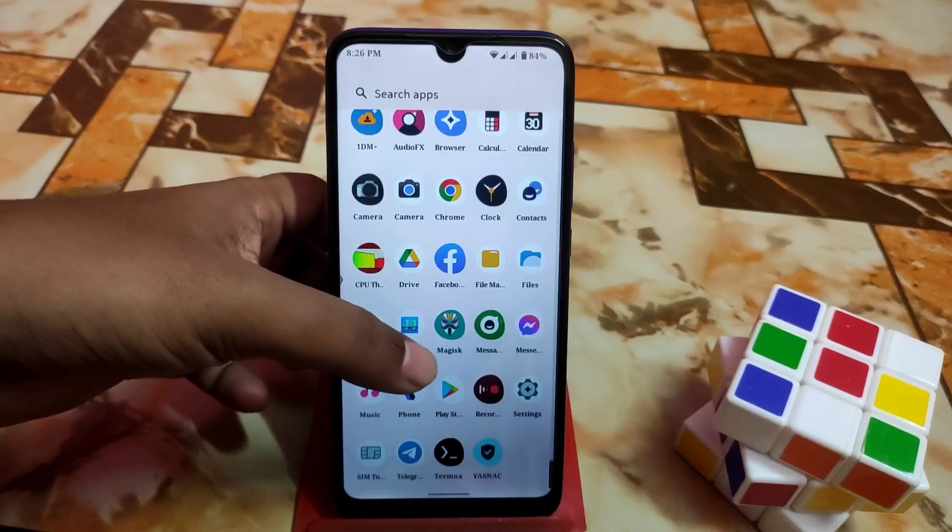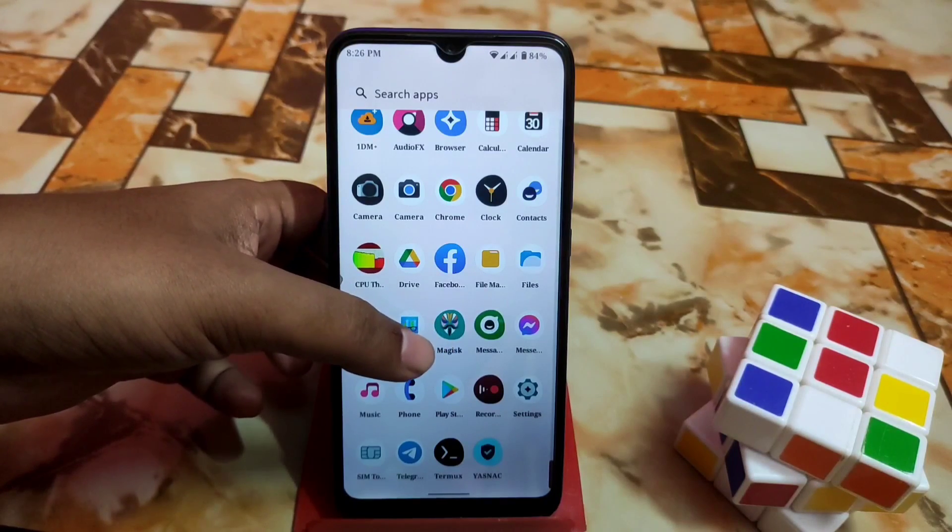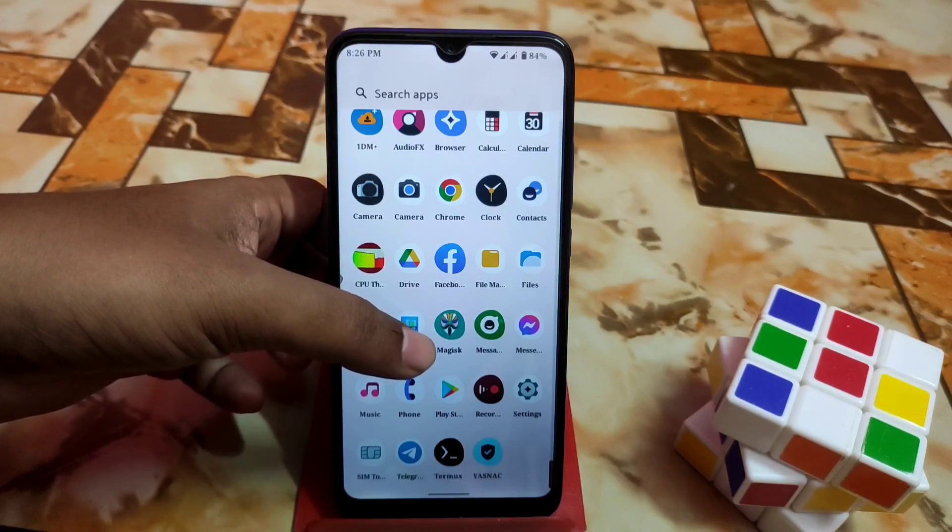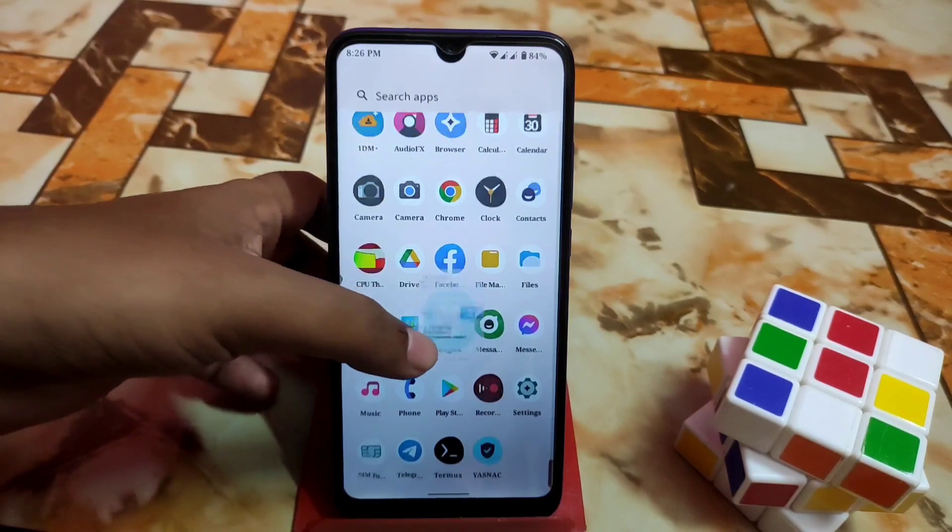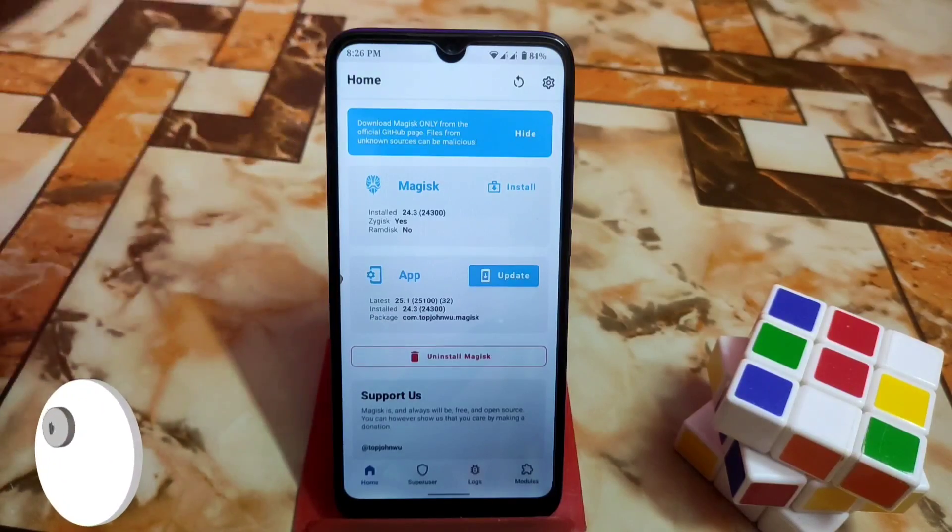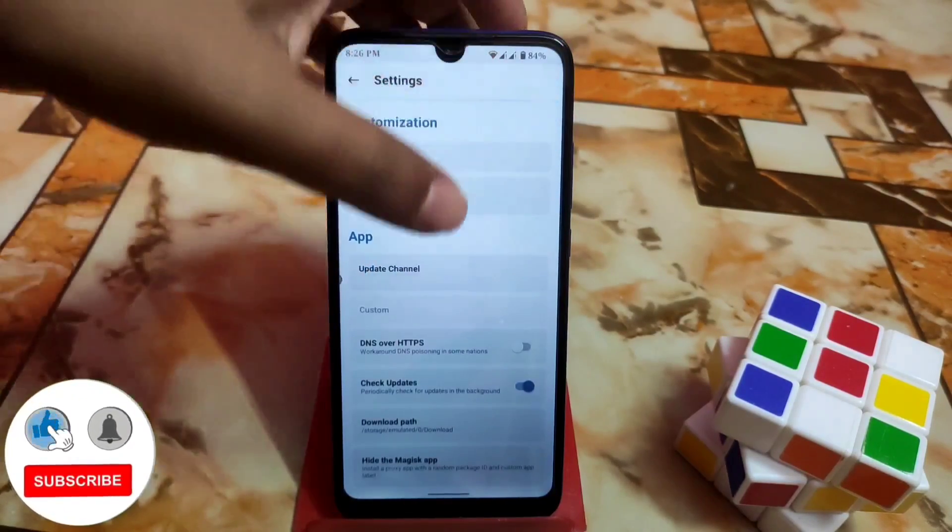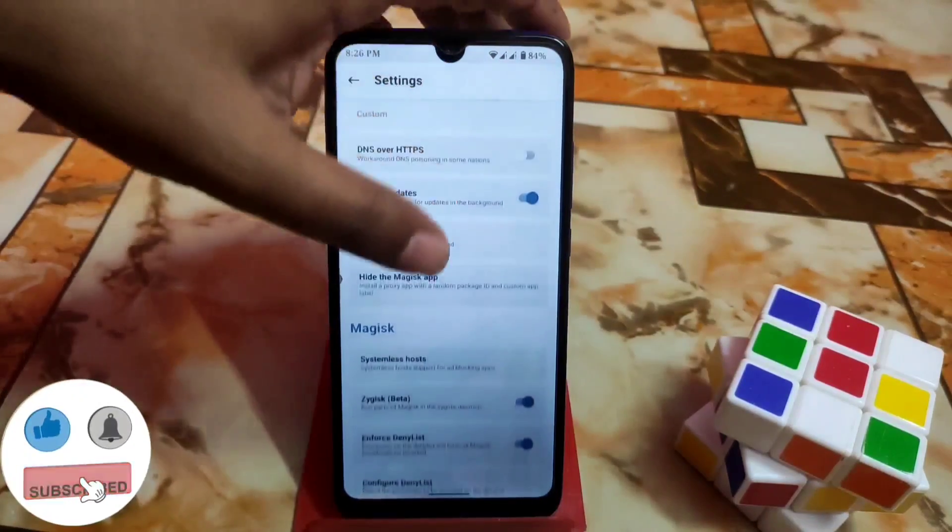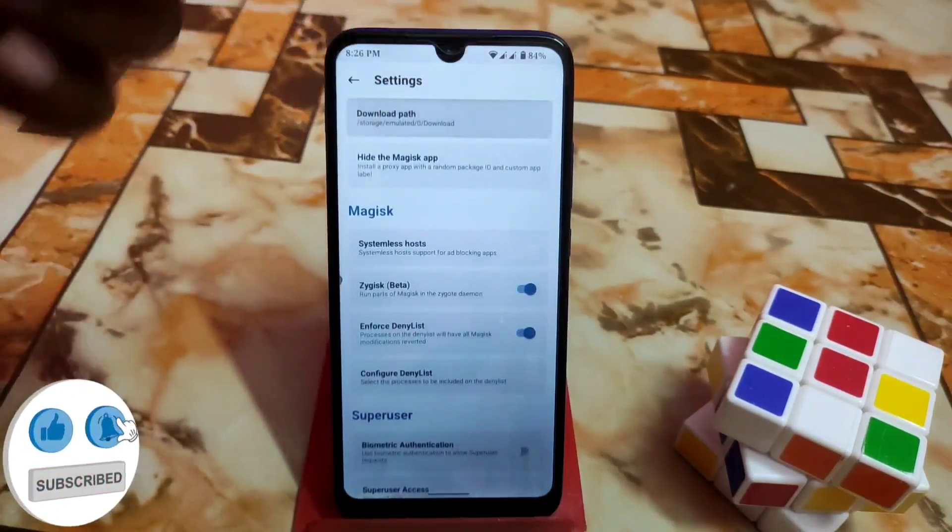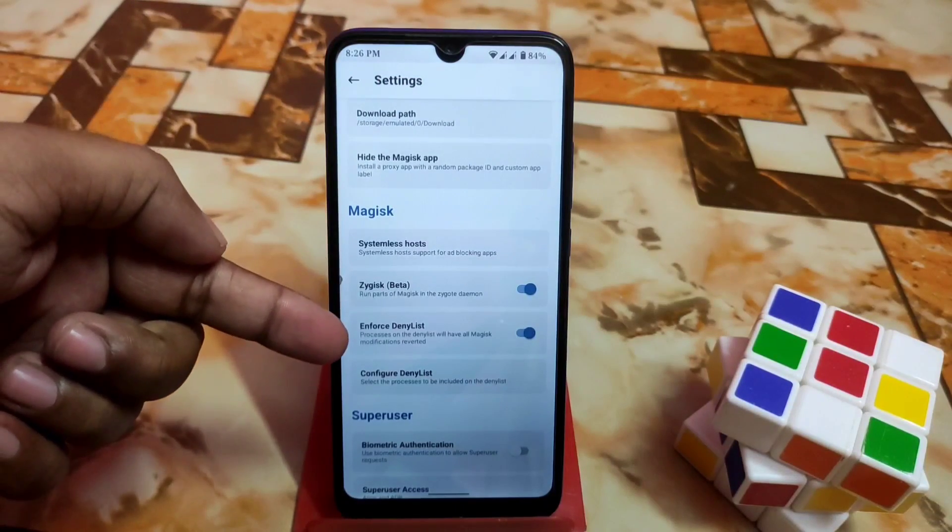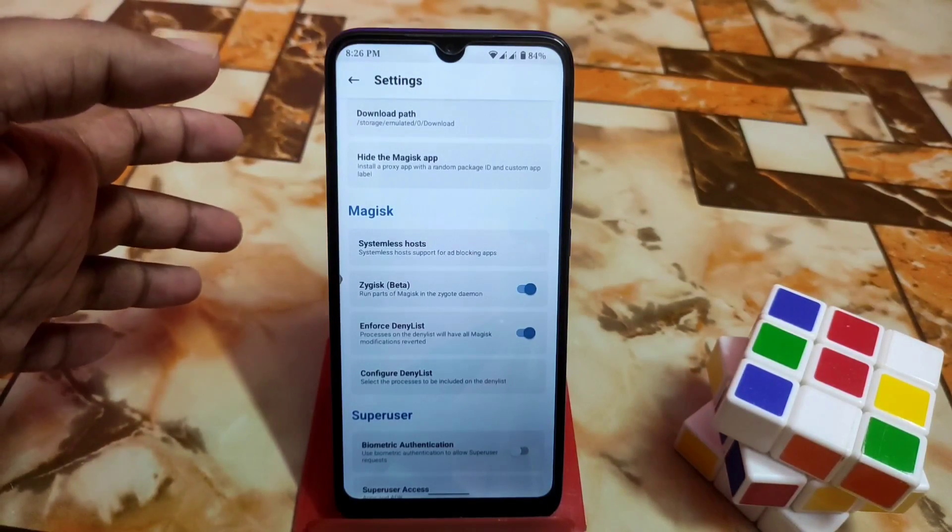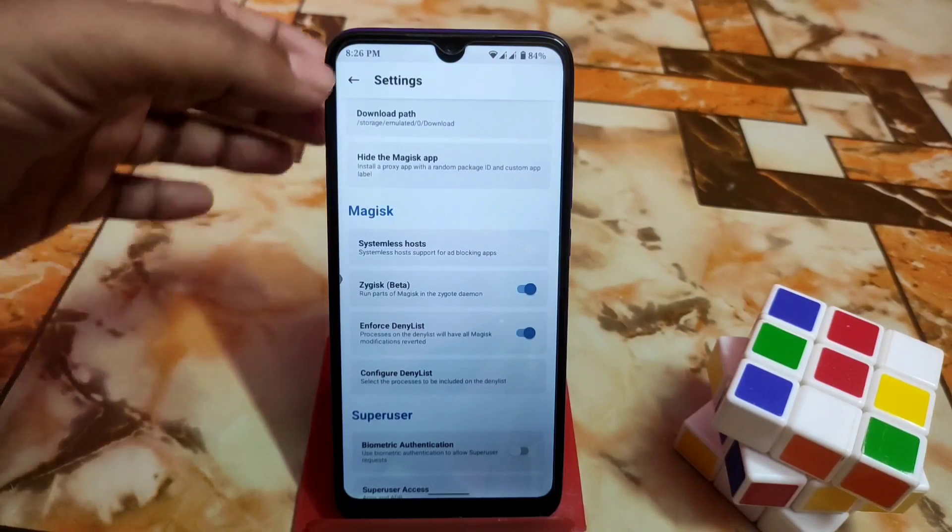Your device must be rooted with Magisk Manager. Just open your Magisk Manager, then go to settings and enable Zygisk and enforce denylist. Then just do a reboot of your device.